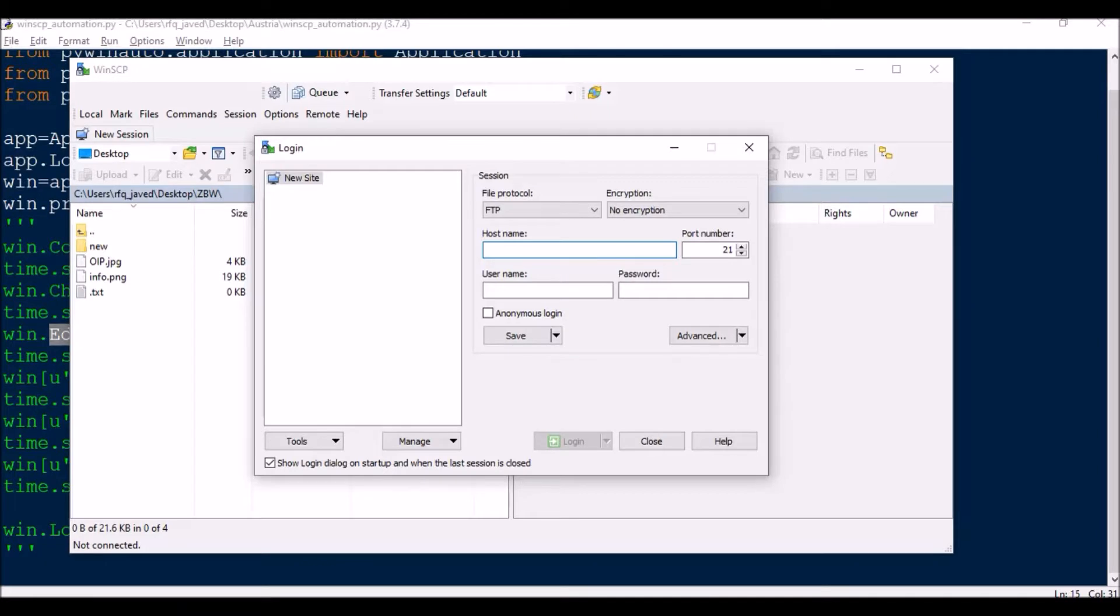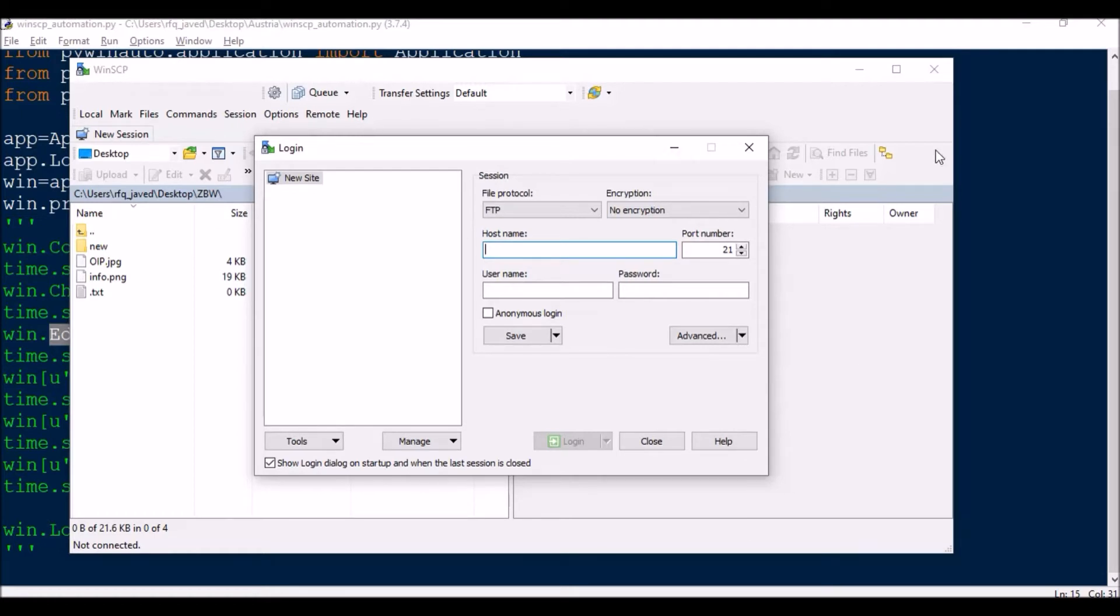Hello guys, welcome to my channel Python Educator. Today I have brought another session on desktop GUI automation using PyWinAuto. Here I will show you how to automate WinSCP application, that is this particular login window.